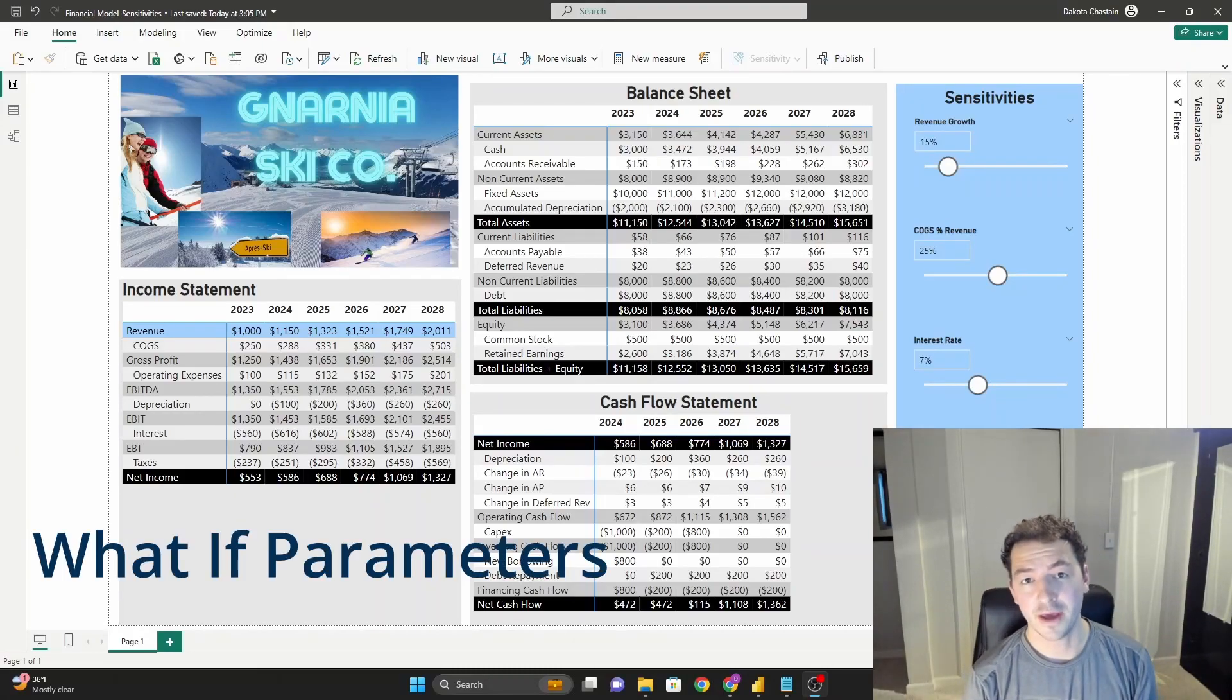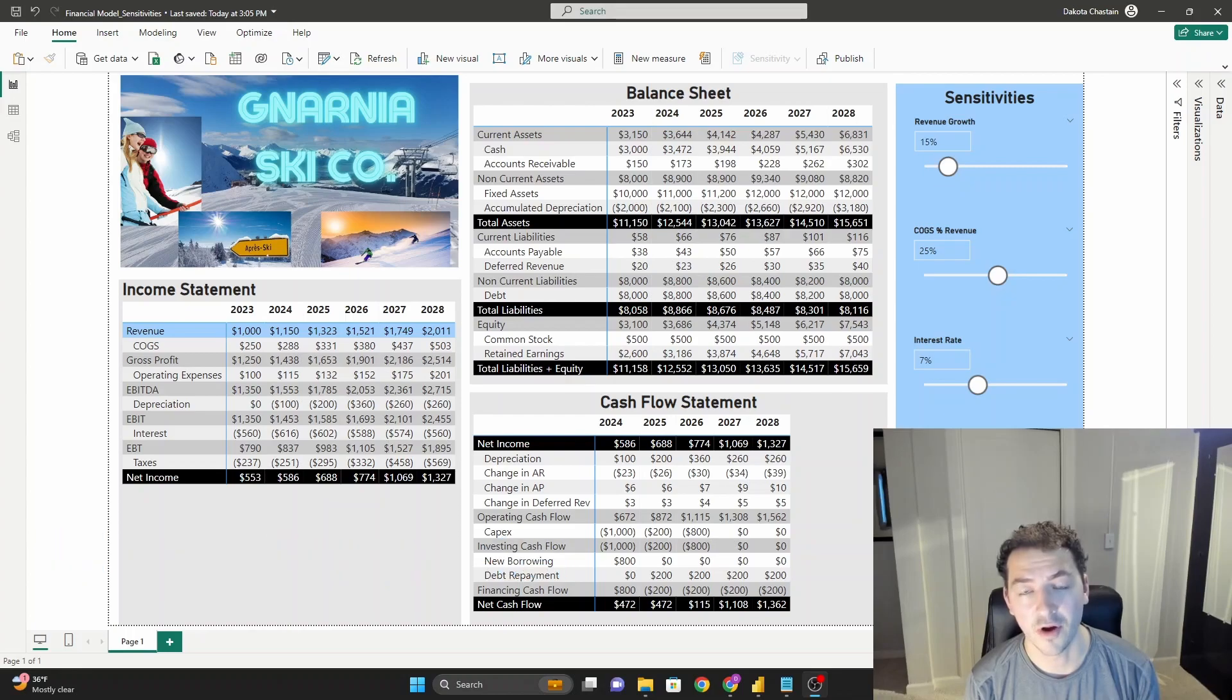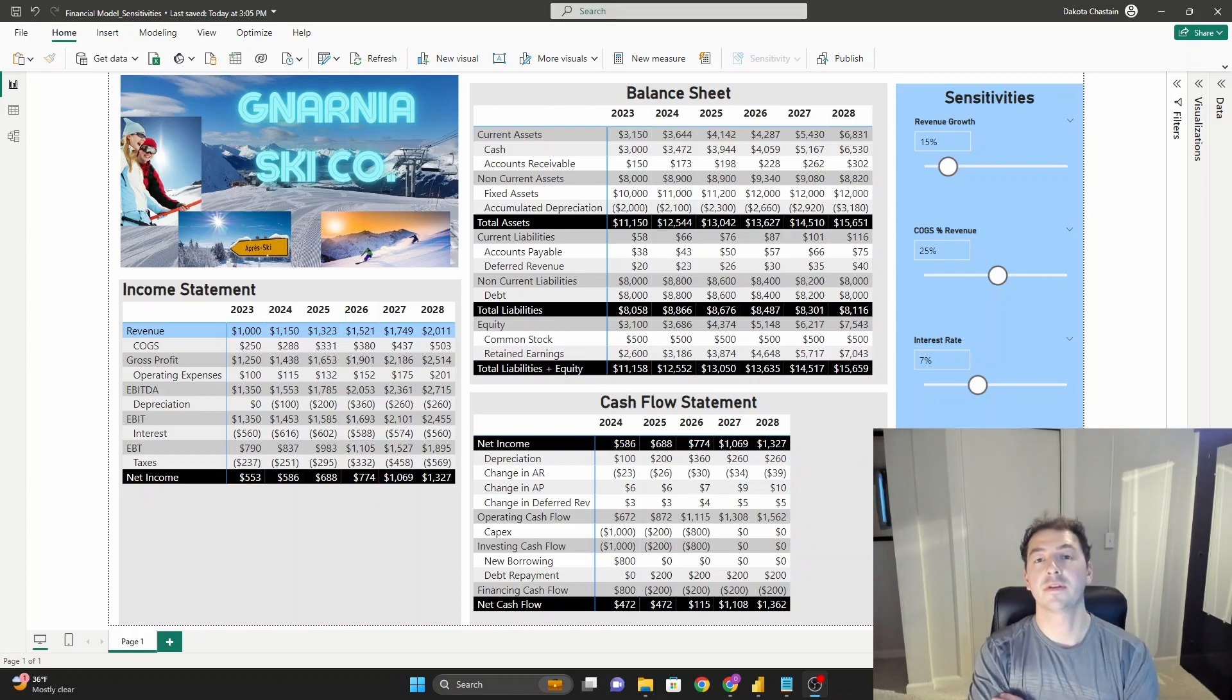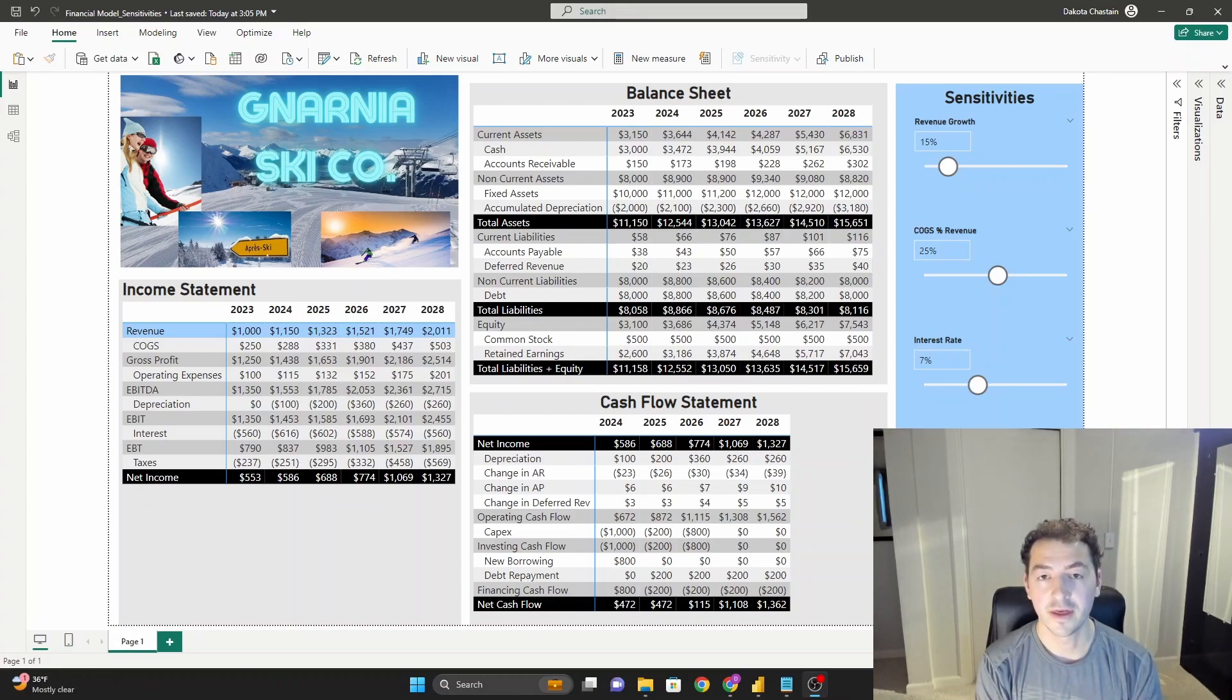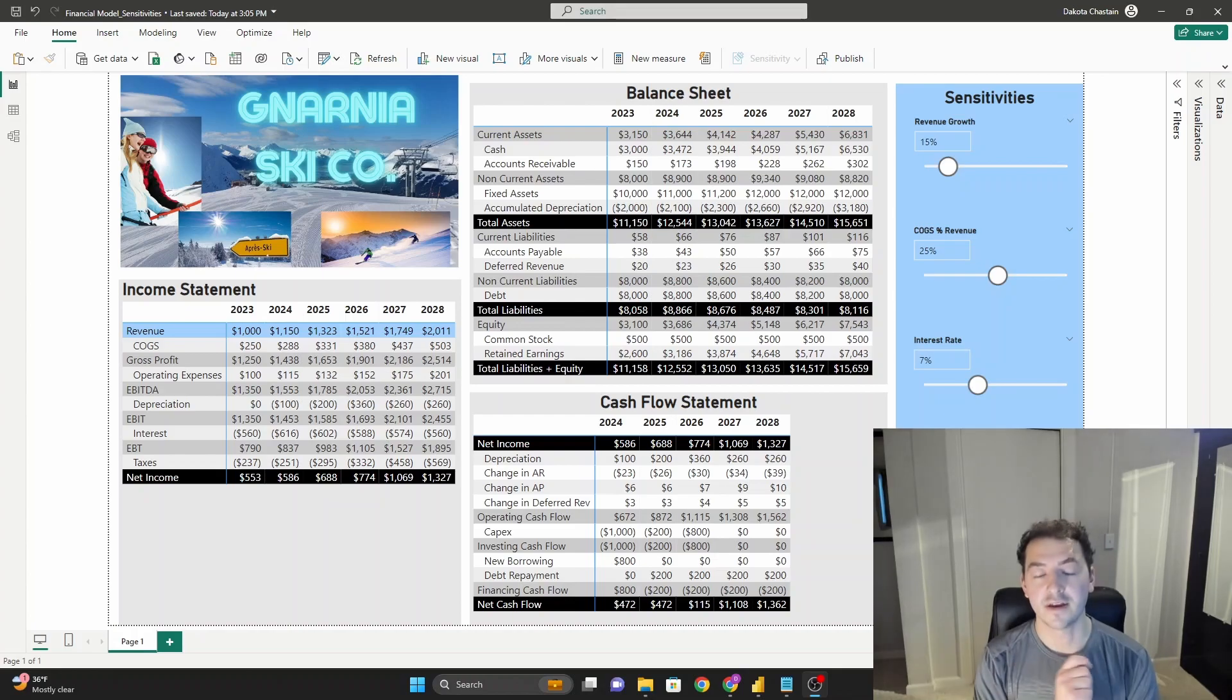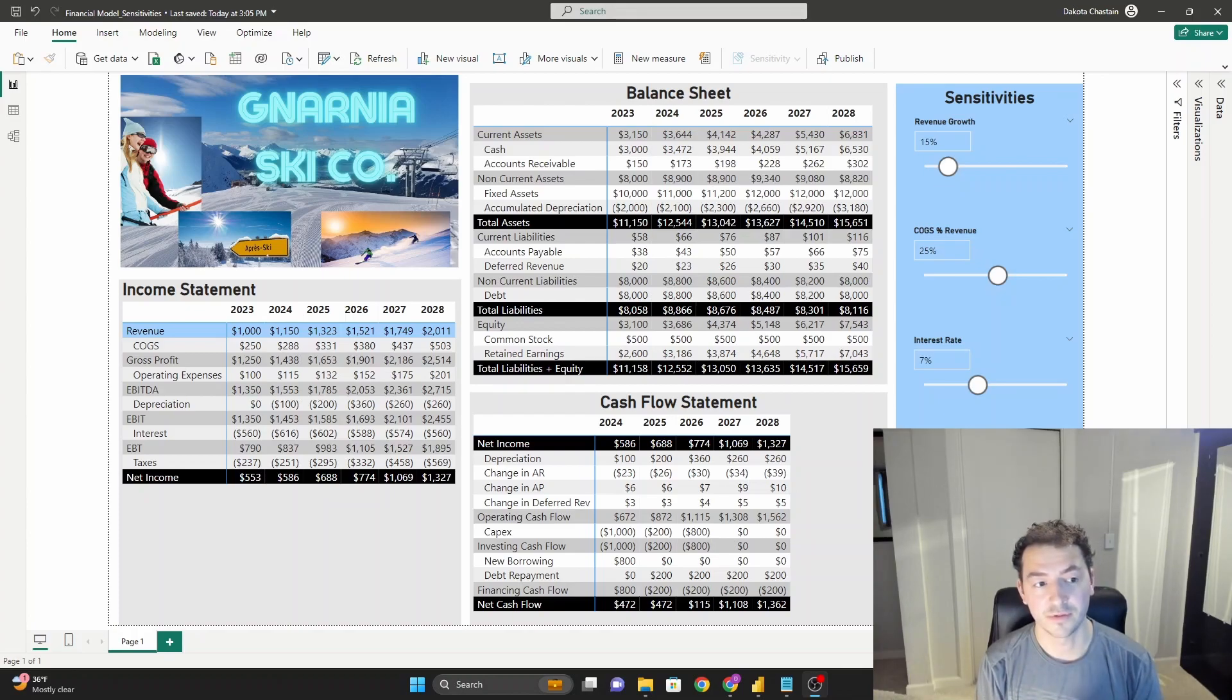What's up, everyone? It's Dakota with Tarmi, and in this video we are building on the capabilities of our three-statement dynamic financial model, and I'm introducing something today called what-if parameters. These are items in Power BI, a capability that's built right into everyone's version, that allow you to effectively choose different variables and do sensitivity analysis and even scenario analysis very quickly when you're doing things like financial modeling. Obviously, this is applicable to a lot of different things.